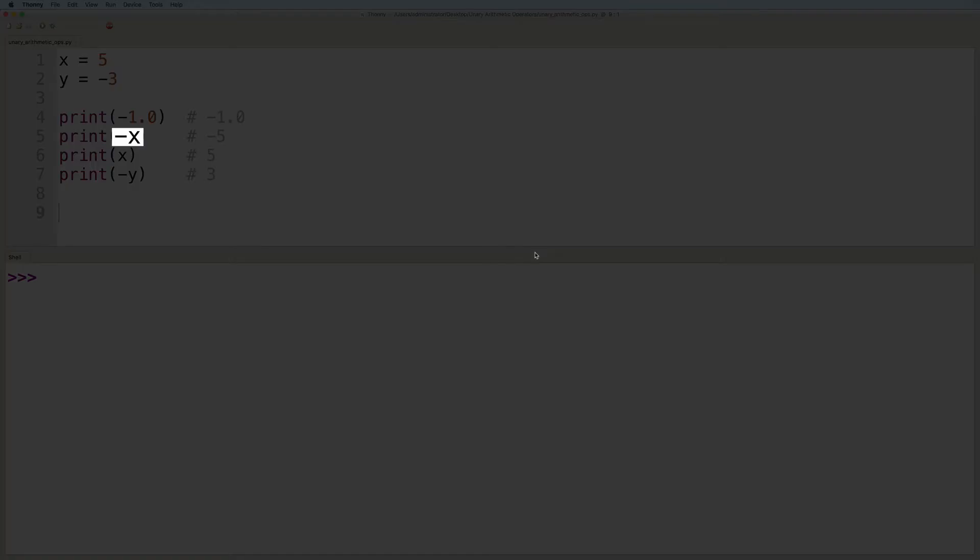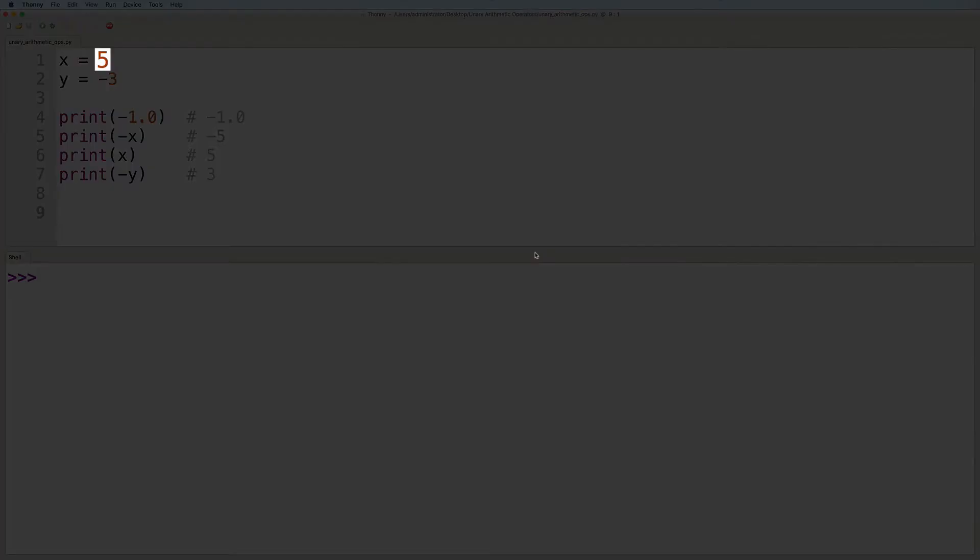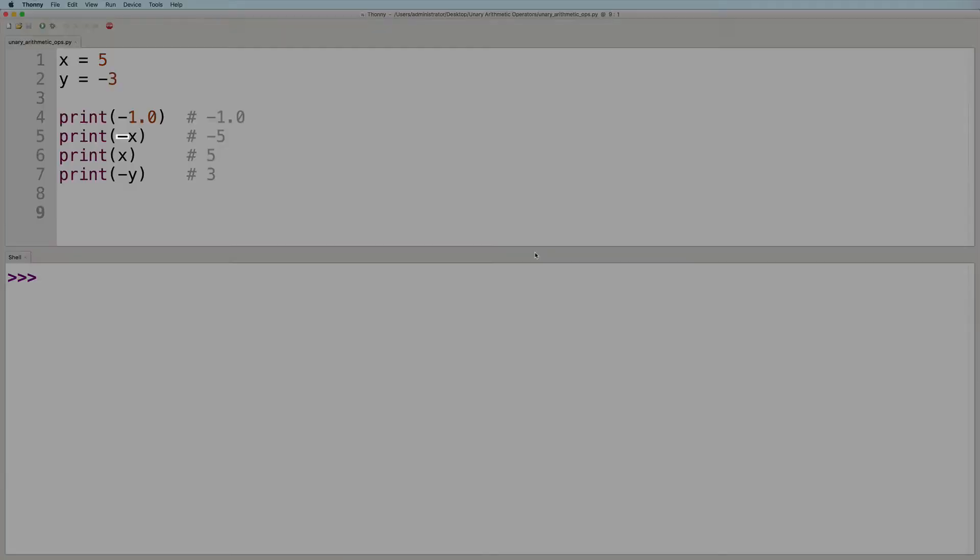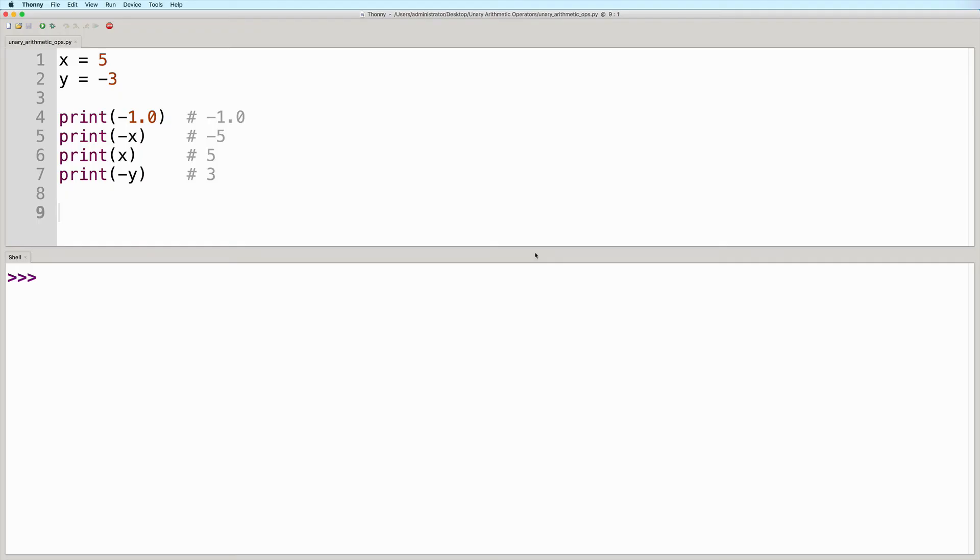This next one says negative x. So currently, the value of x is five. So if we negate it, then the result is negative five.